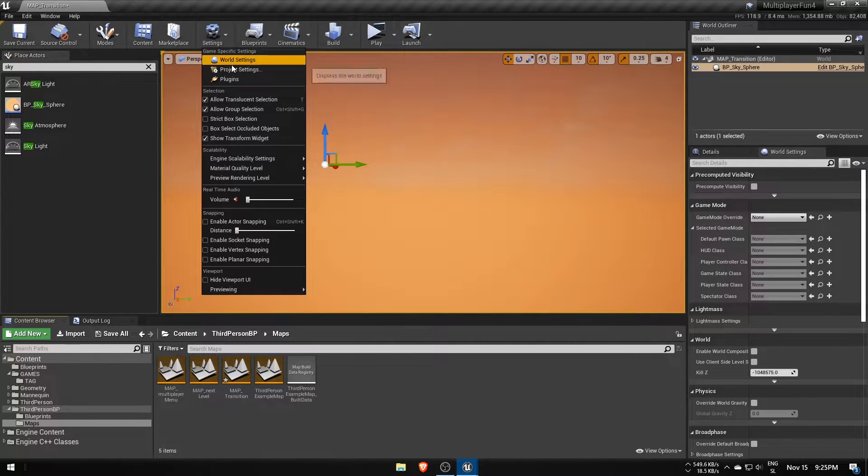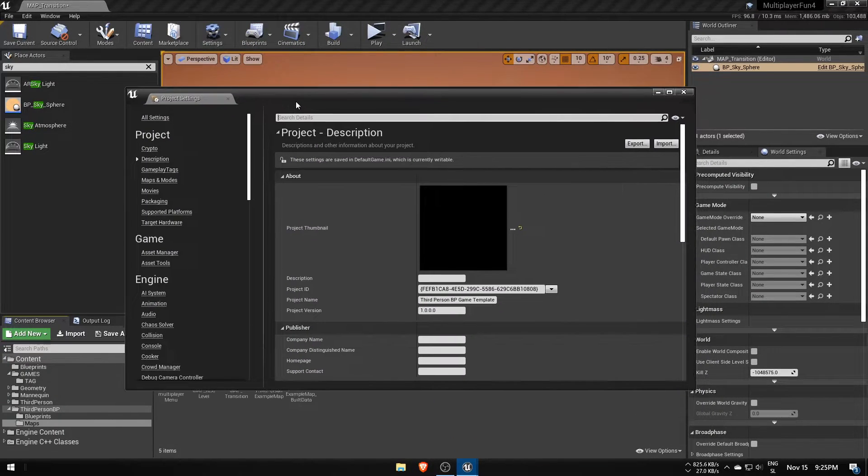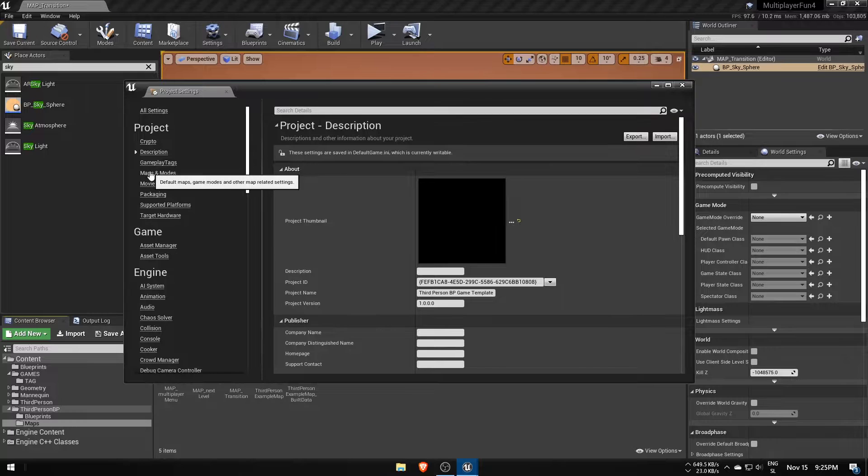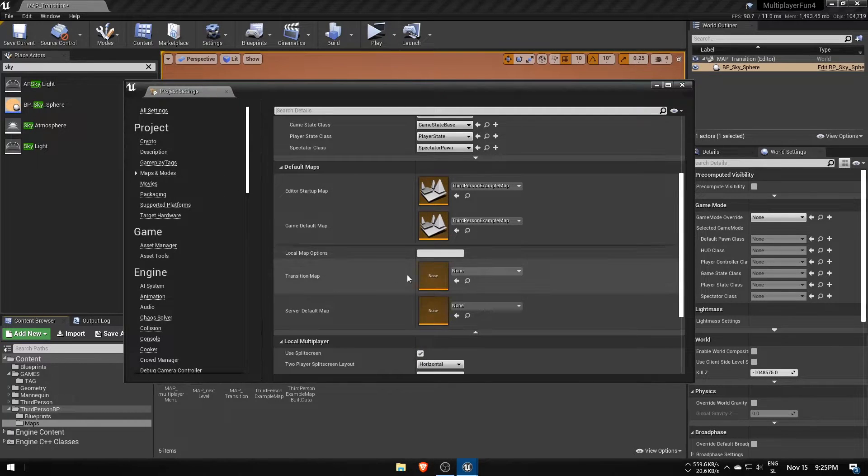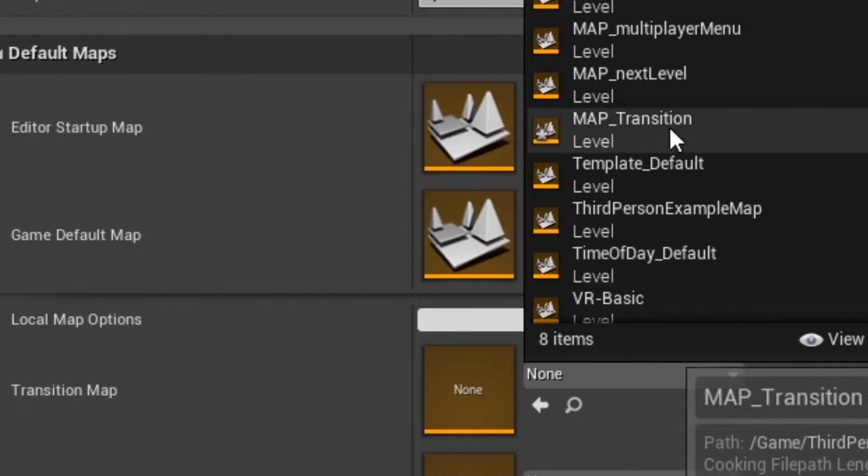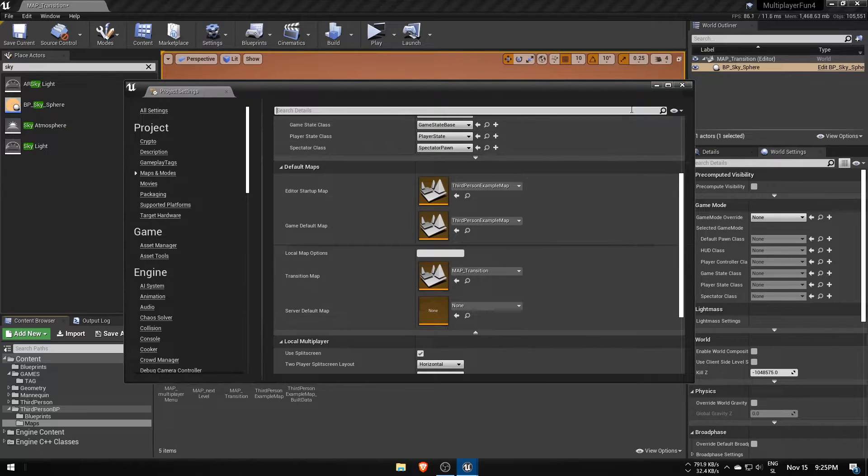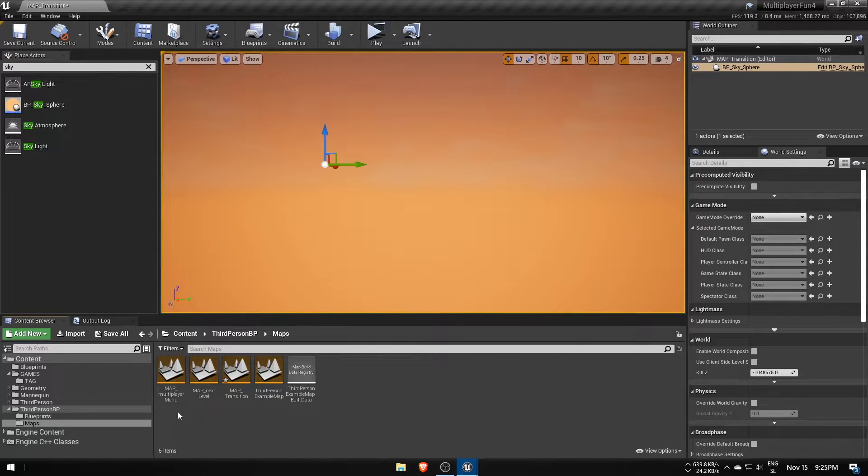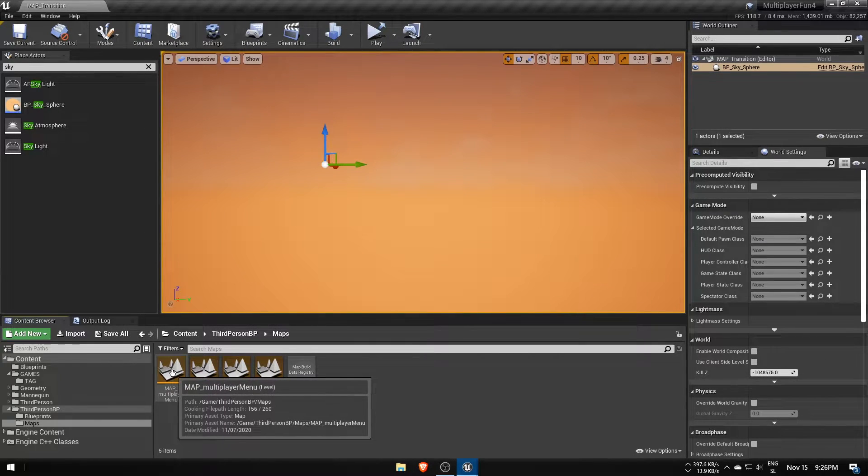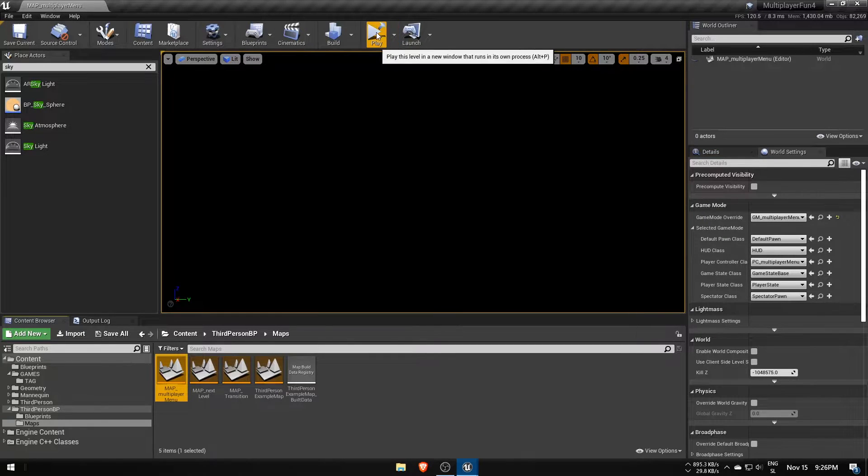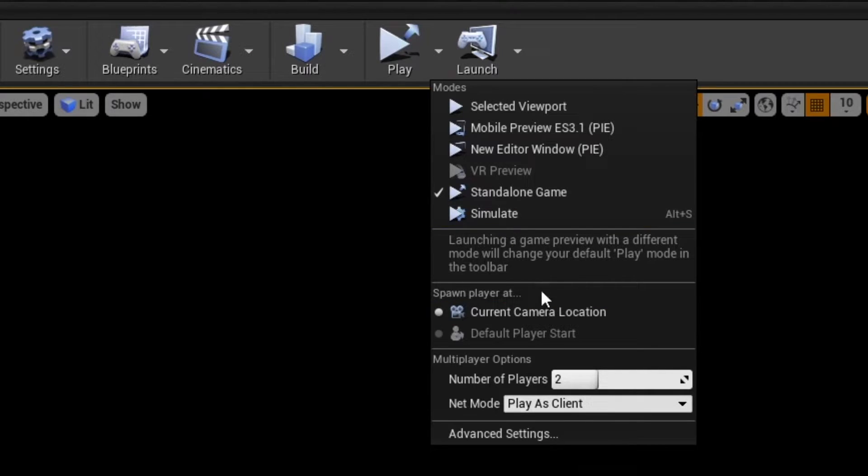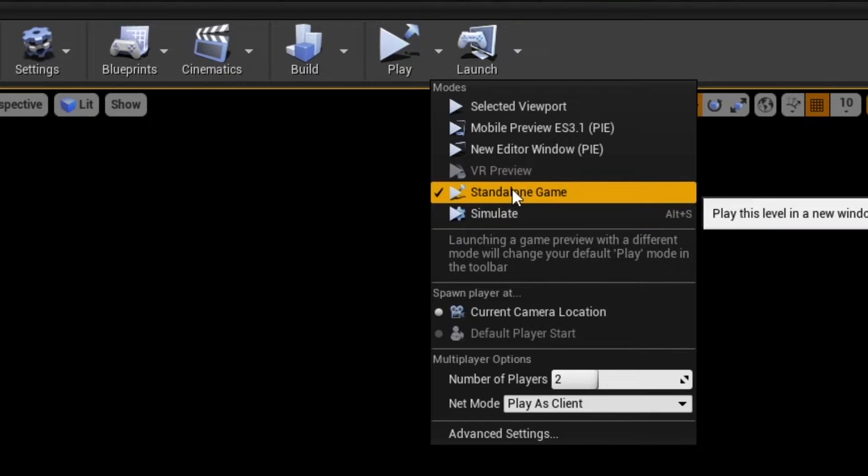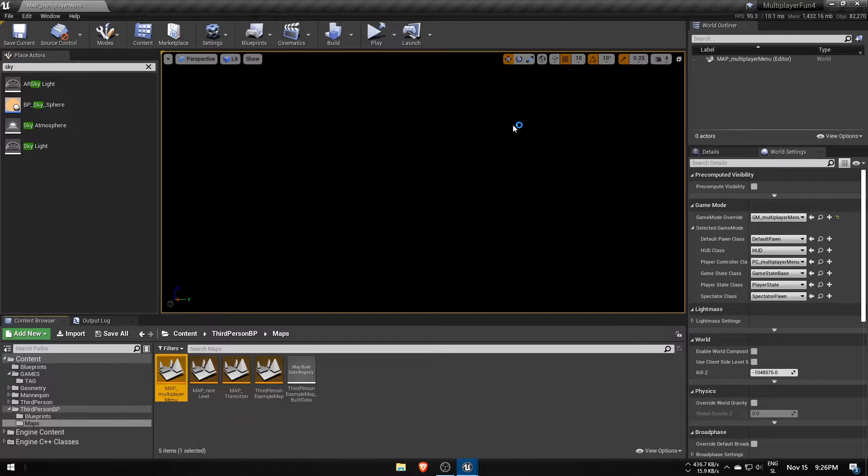To set it up go to project settings, maps and modes and select your transition map. Seamless travel also won't work if we run two regular editor windows for play testing and can only be done in standalone. So set number of players to two and launch the game in standalone from the main multiplayer menu.